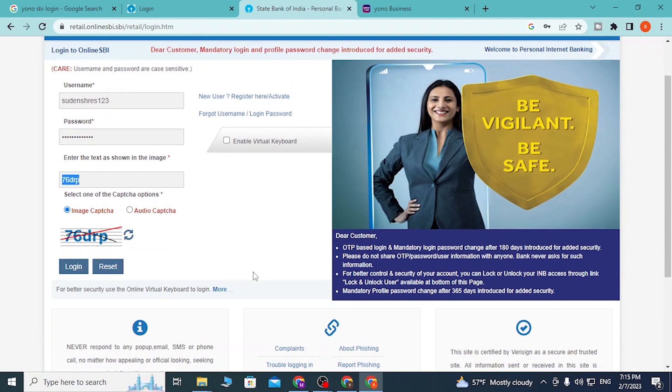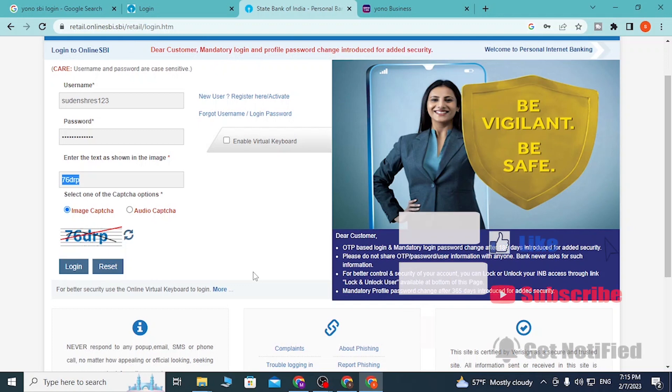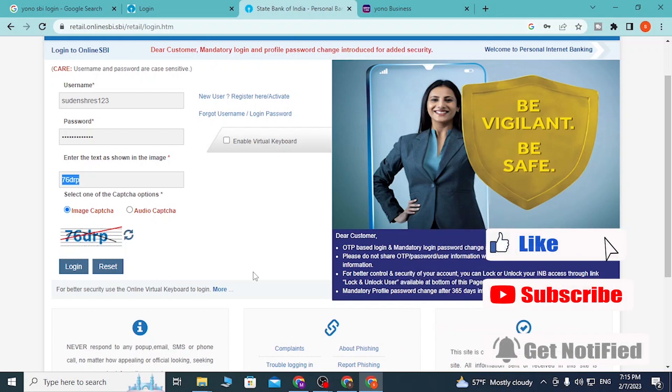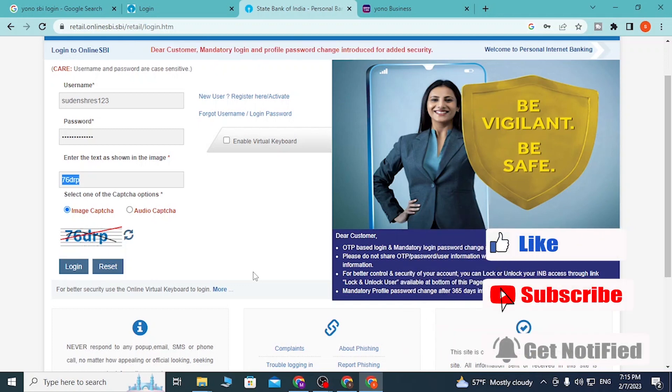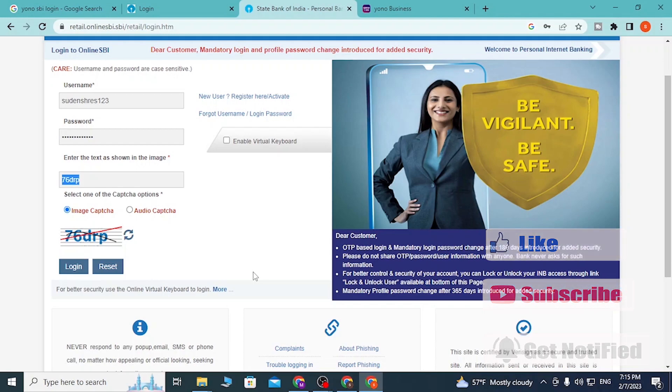That's how you log into your YONO SBI bank. If you have any questions or confusion regarding the topic, feel free to comment below. Don't forget to like, subscribe, and hit that bell icon for more videos. Thank you for watching!